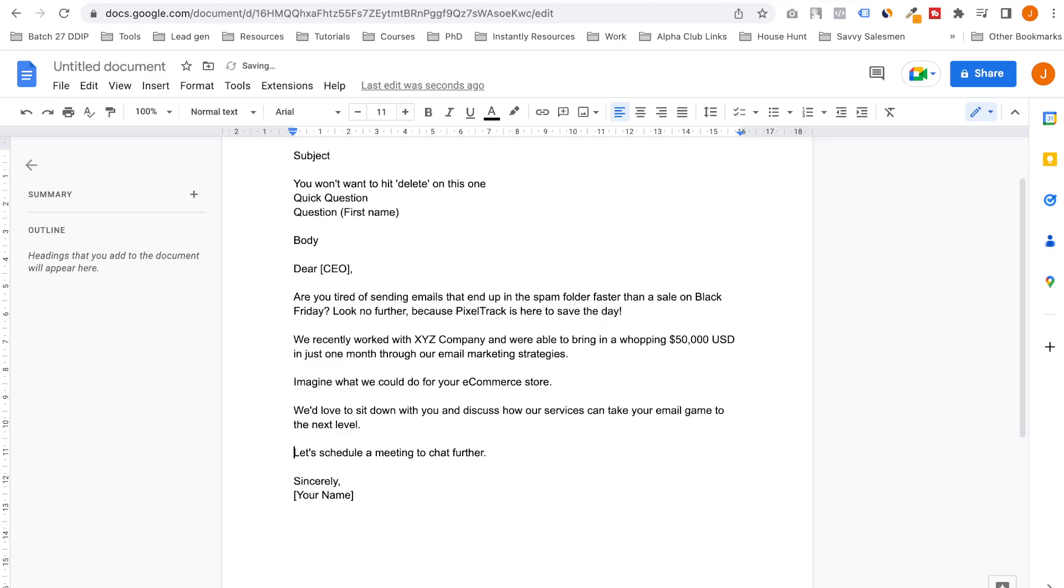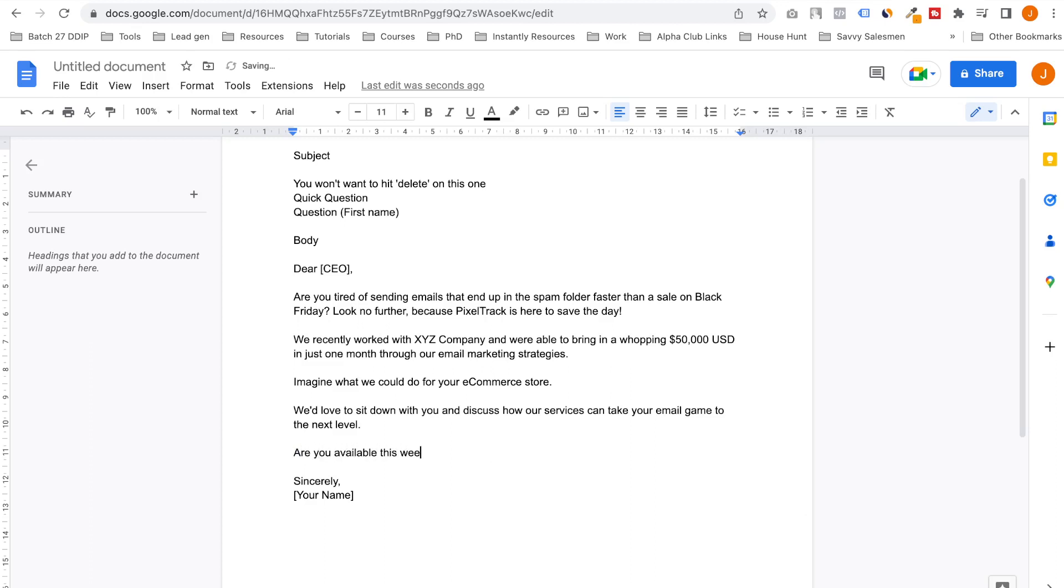Love to sit down with you and discuss how our services can take your email game to the next level. Let's say we will be meeting this week. Have a quick chat. That's the quick question.